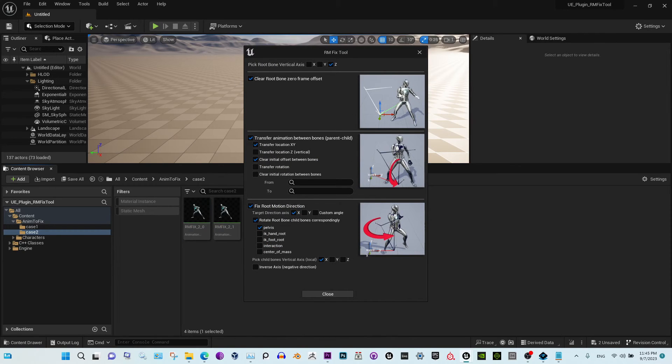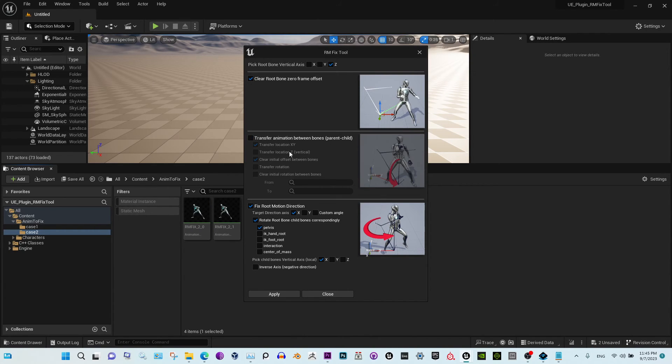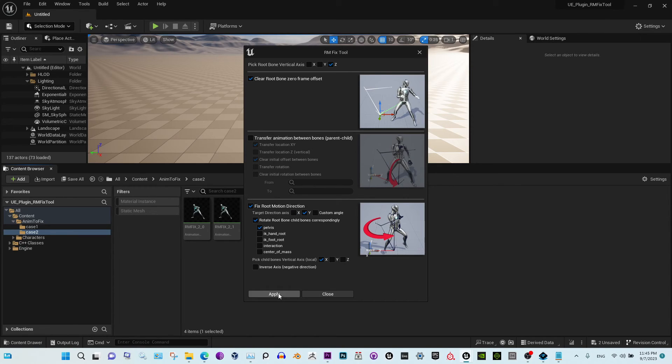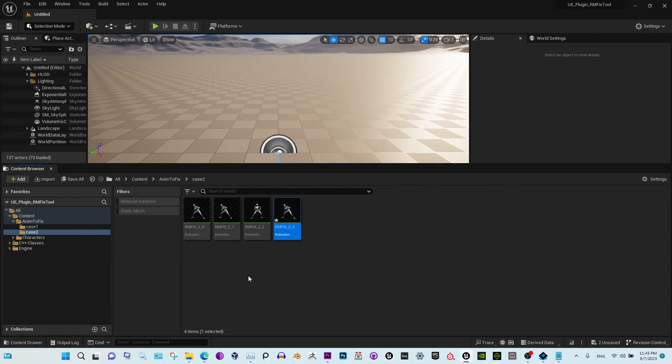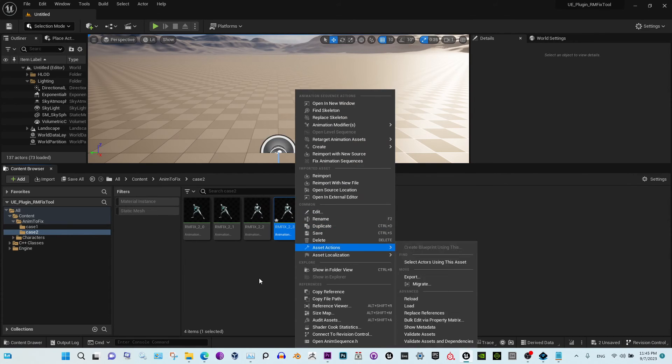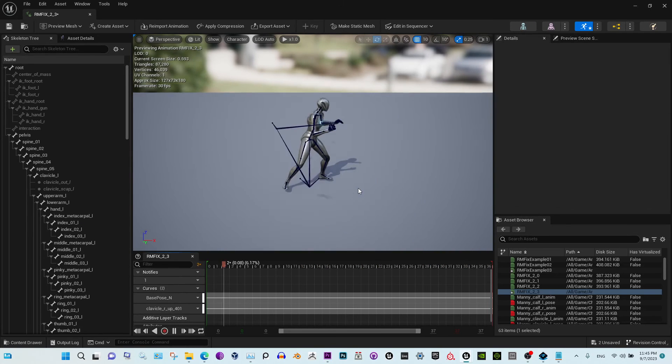Now this option is not grayed out because we need to move it to zero. We don't need this option. Make sure to turn this off if your root is already moving. And now we need the y-axis here. Apply, close. You see, it's done.